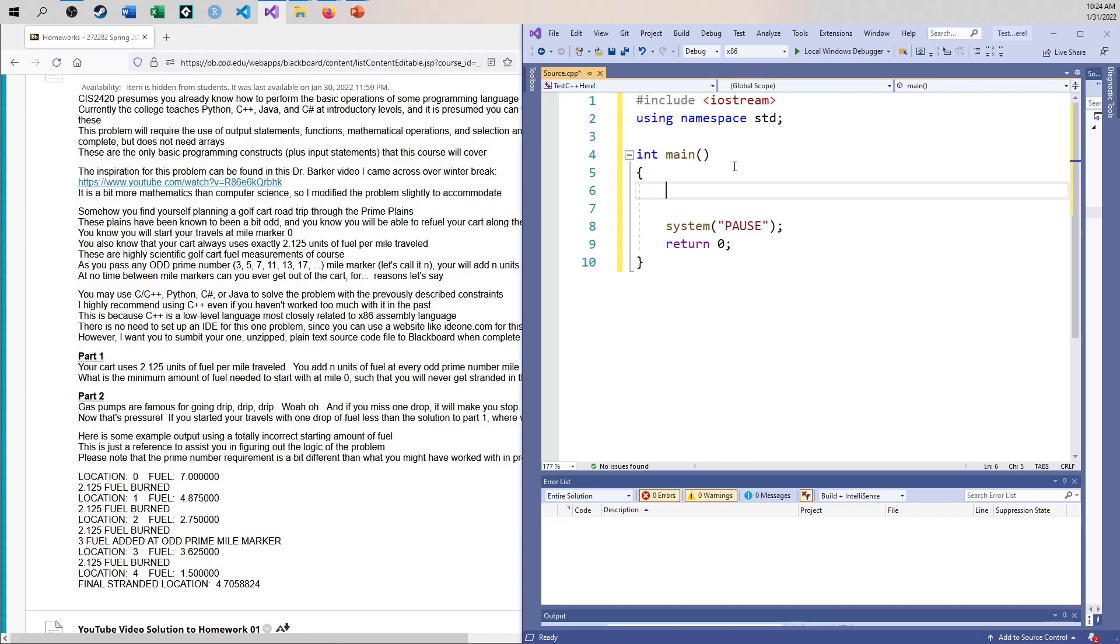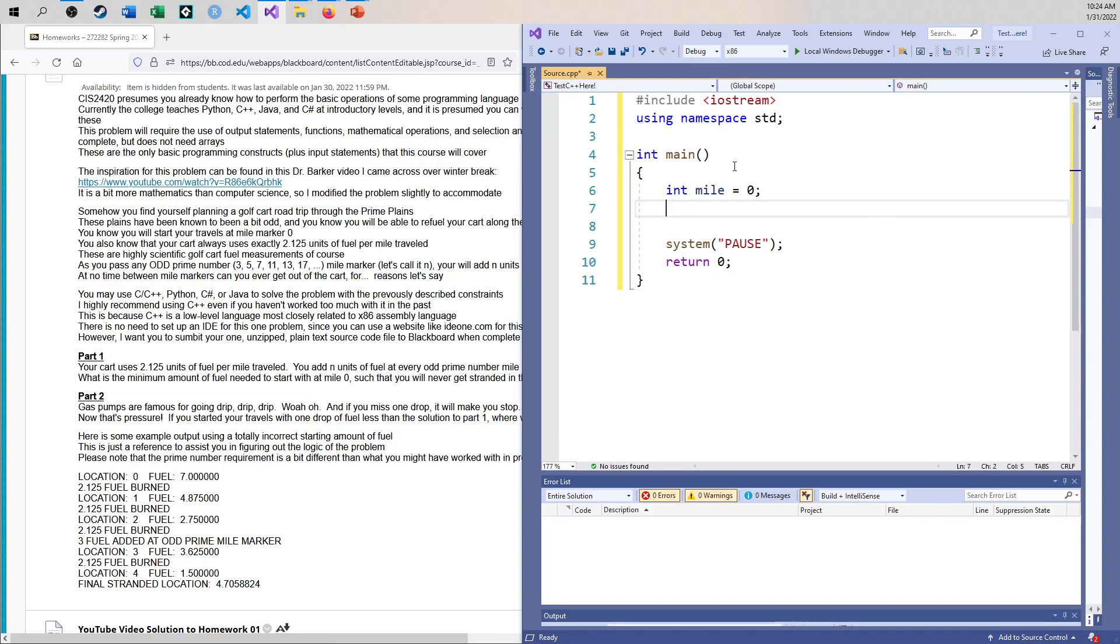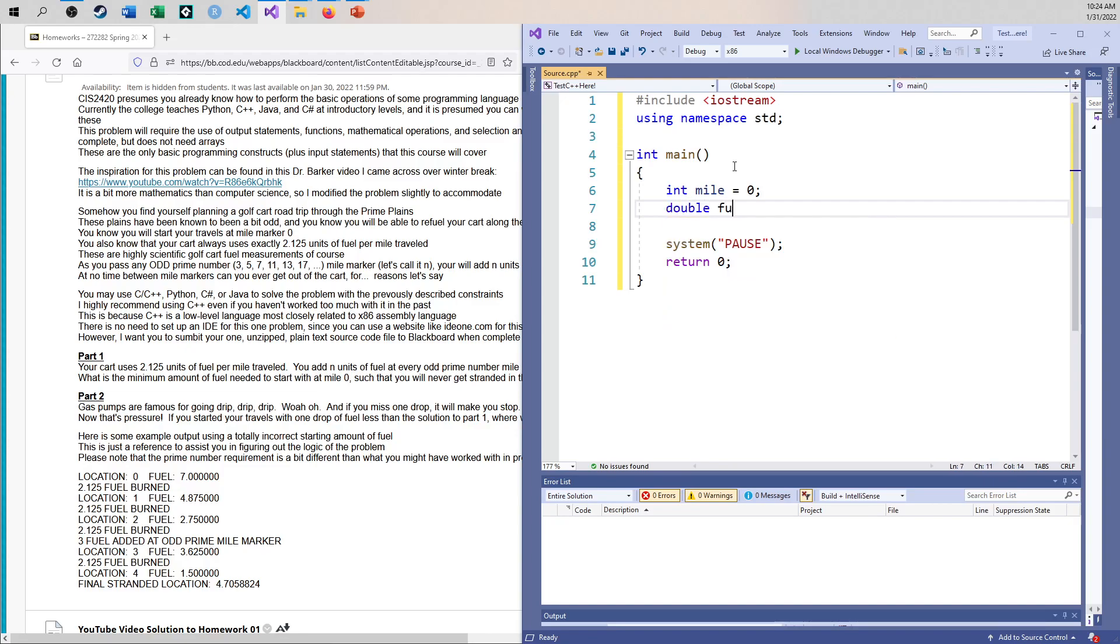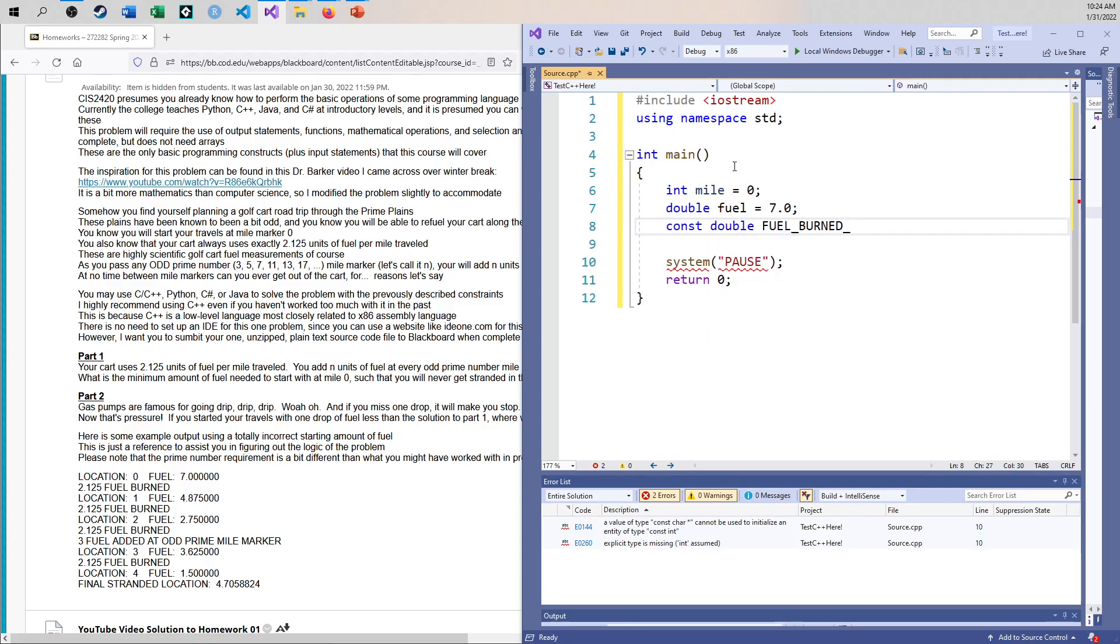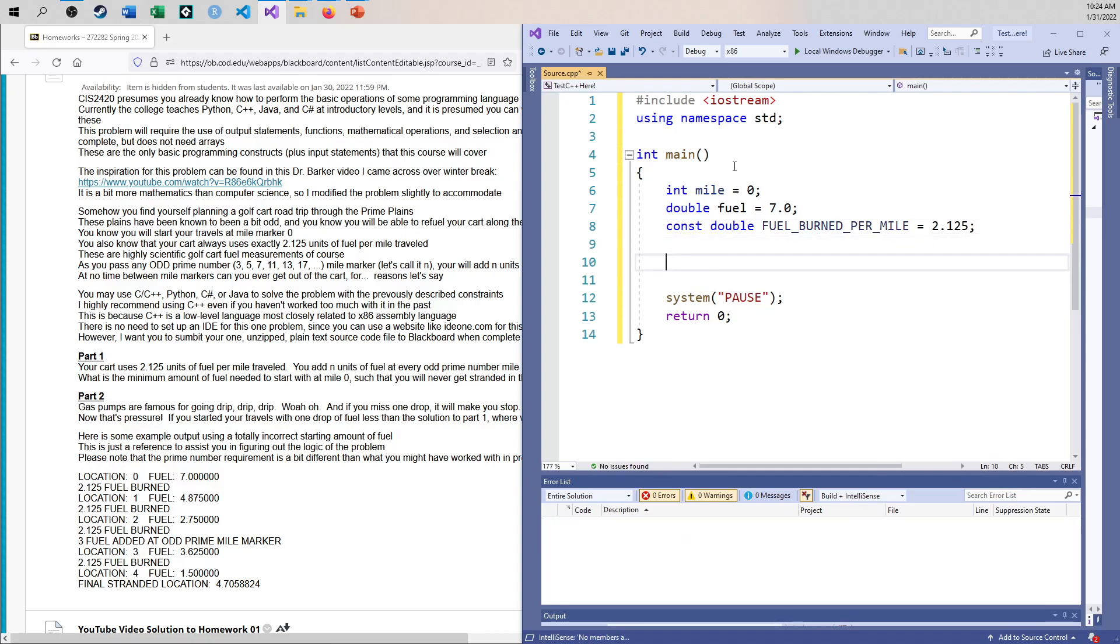Okay, so I'm going to say I'm going to start with mile zero. I am going to be basically how much fuel do I have? I'm going to double that up, double fuel. I'm going to say I'm going to start with seven like I did in the previous video. And I'm just going to use a const double fuel burned per mile. It's been a fun couple of days.